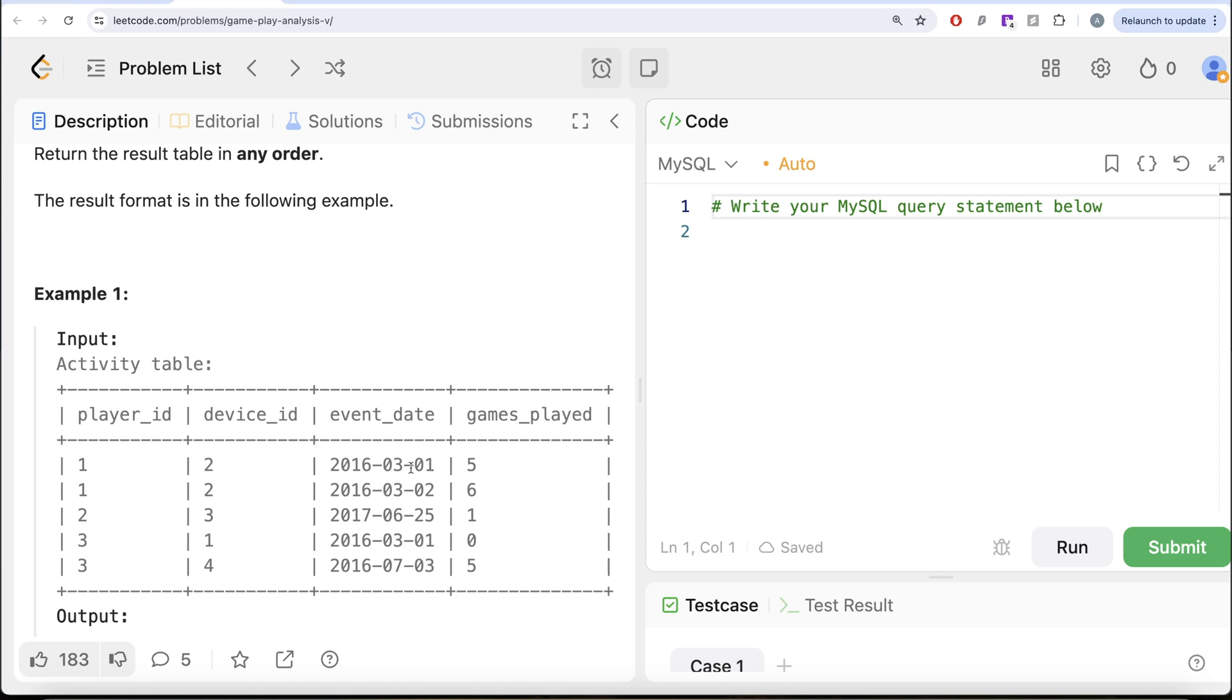So on 1st of March 2016, there are two people who have installed it and then how many of those players, that is 1 and 3, have logged in the very next day. So only Player 1 has logged in the next day. Player 3 has not logged in.